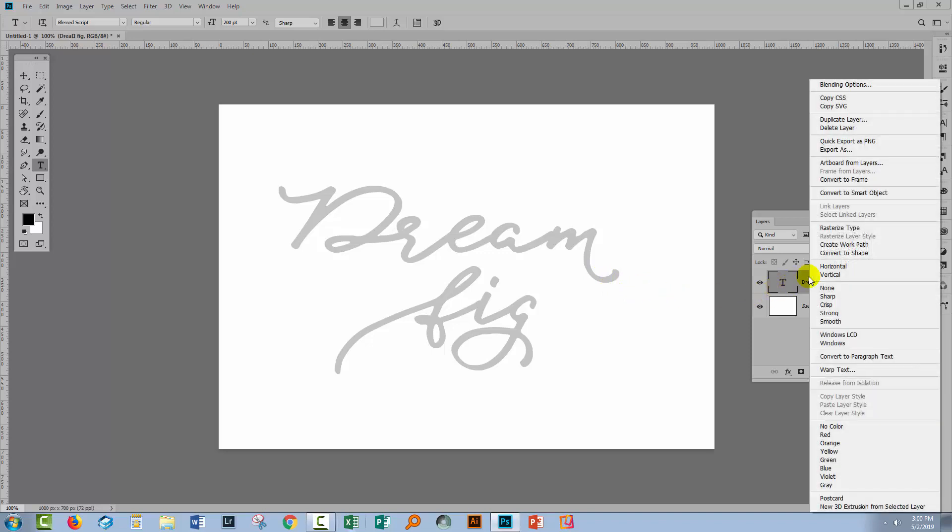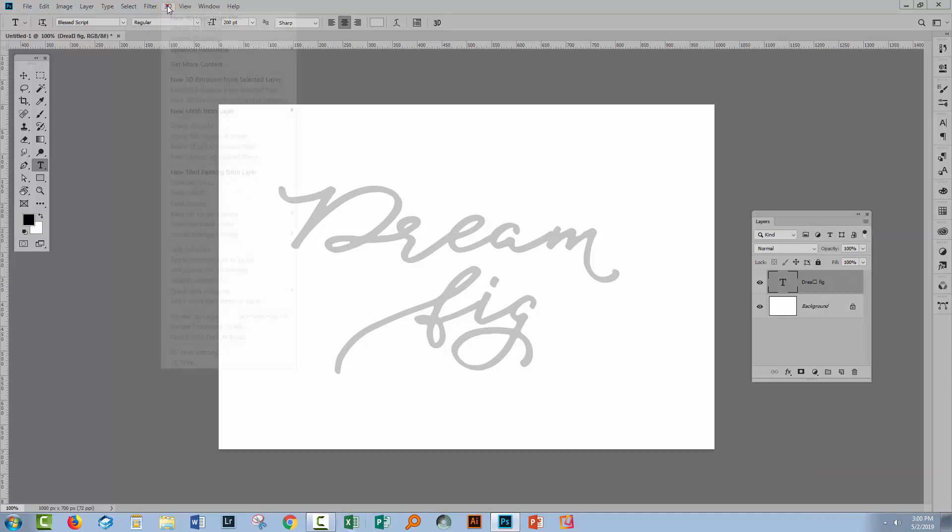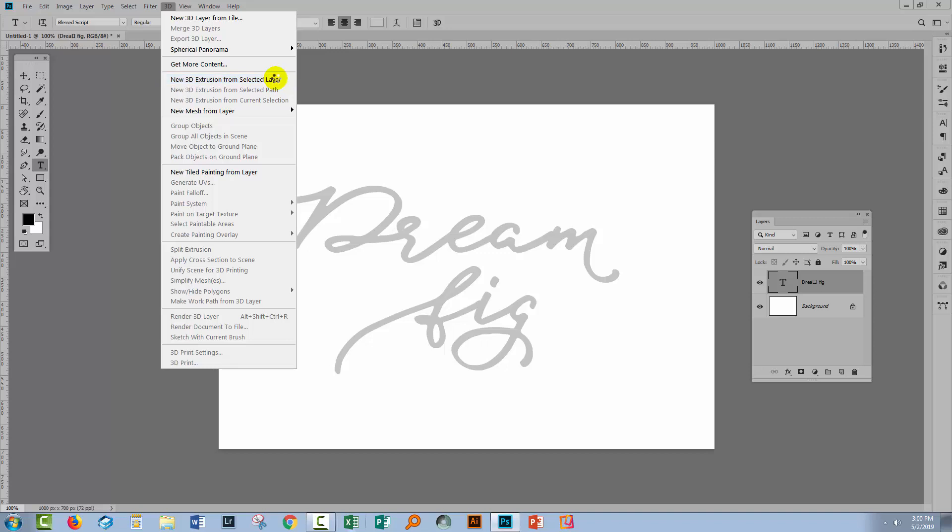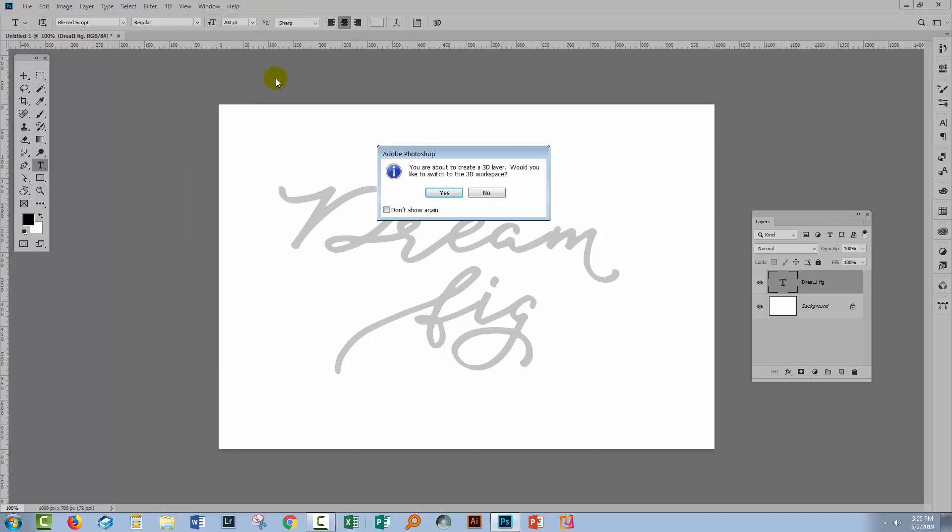To go to the 3D tools, we're going to right click on our type layer and choose new 3D extrusion from selected layer. That's also available from the 3D menu. They're the exact same feature, just two different ways to get to it.